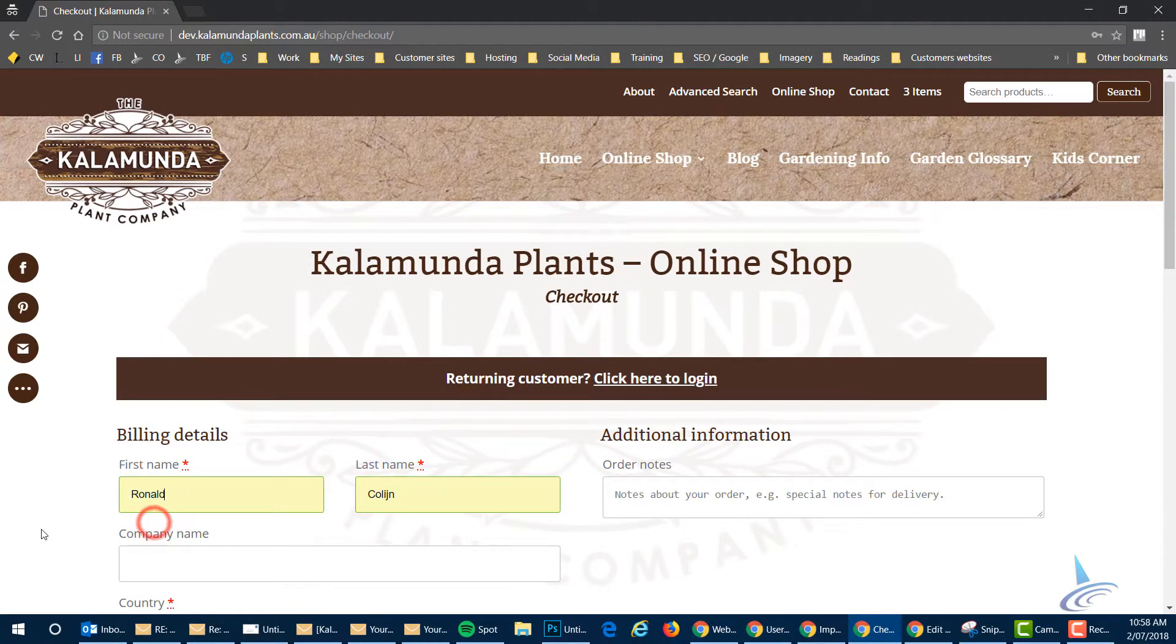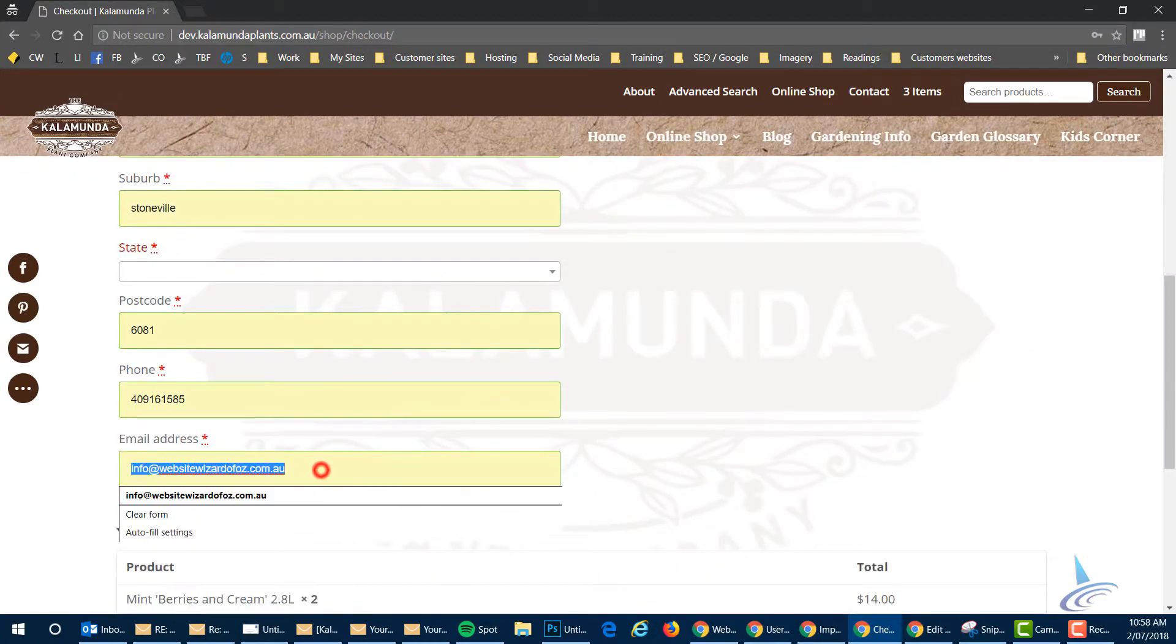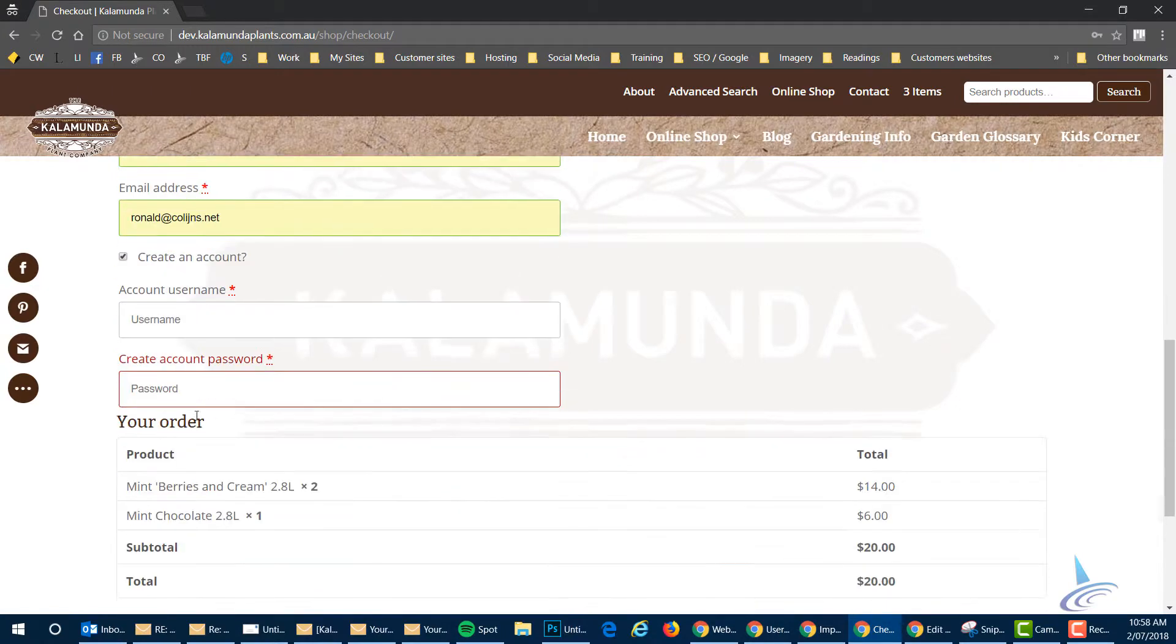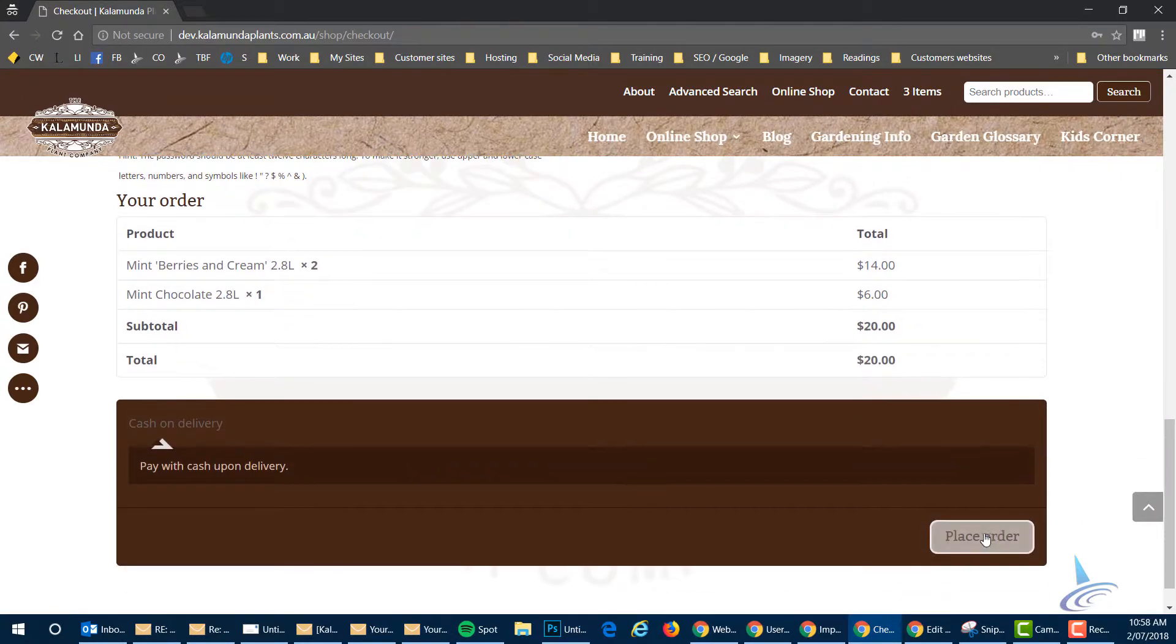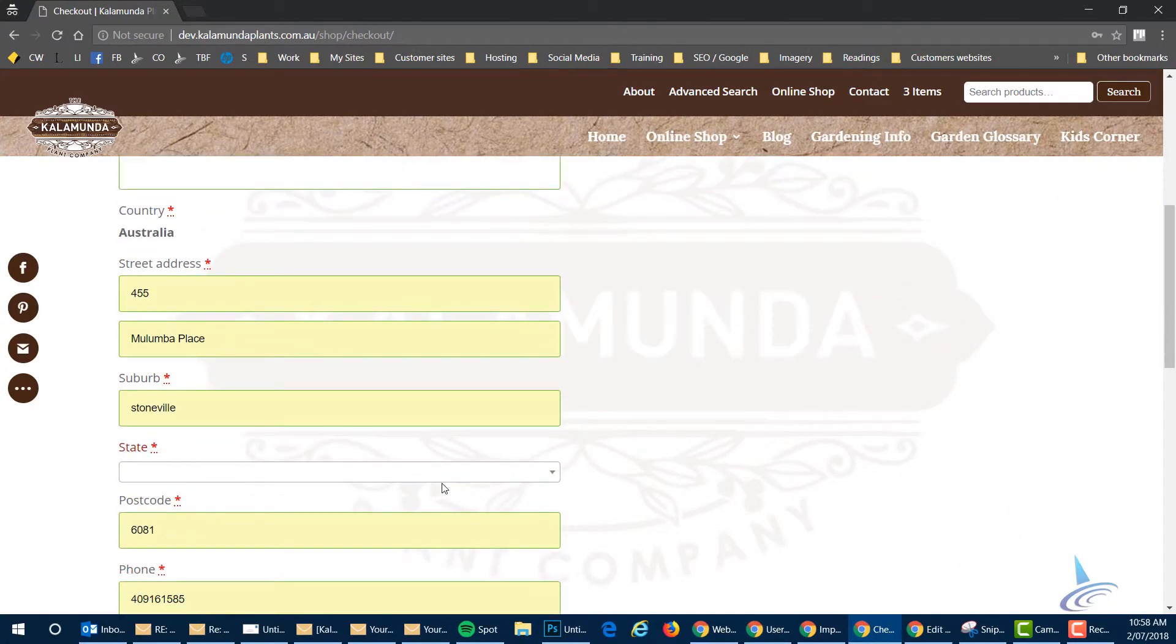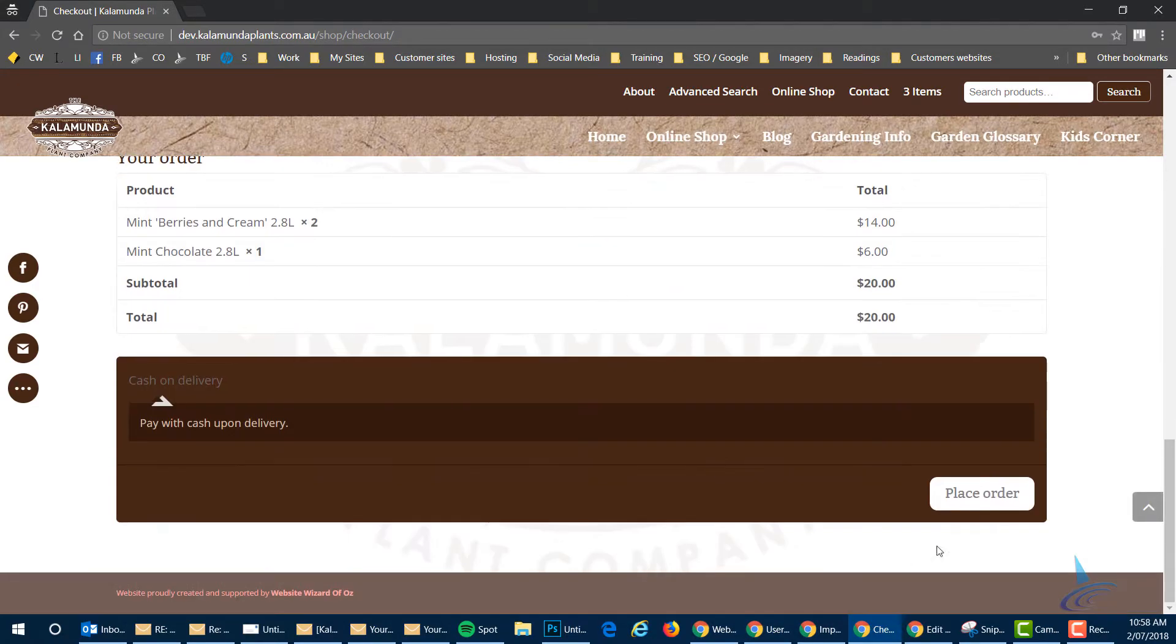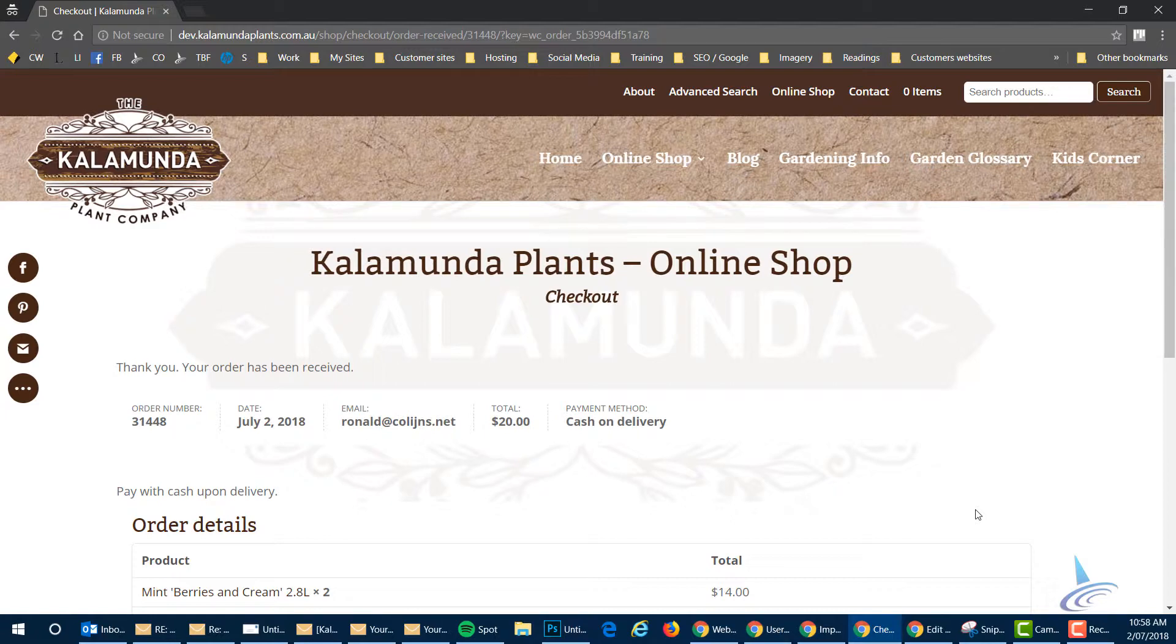They complete their details. If they want to optional, they can create an account. I would encourage them to do that. They review their order one more time and then they click on place order. Oops. I just got to fill in the state, which is Western Australia. Yeah. And that's the customer side done.